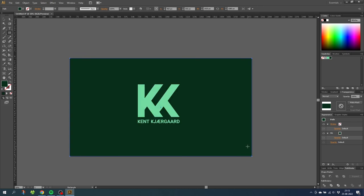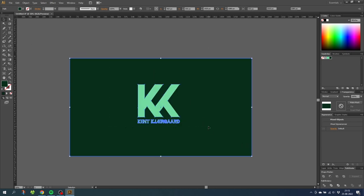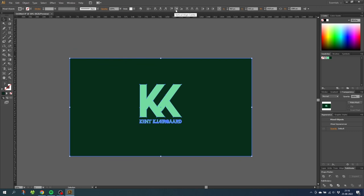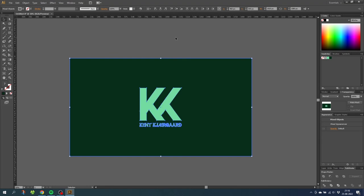And to align everything to the middle simply select everything. Make sure align to artboard is selected. And click horizontal align center and vertical align center.